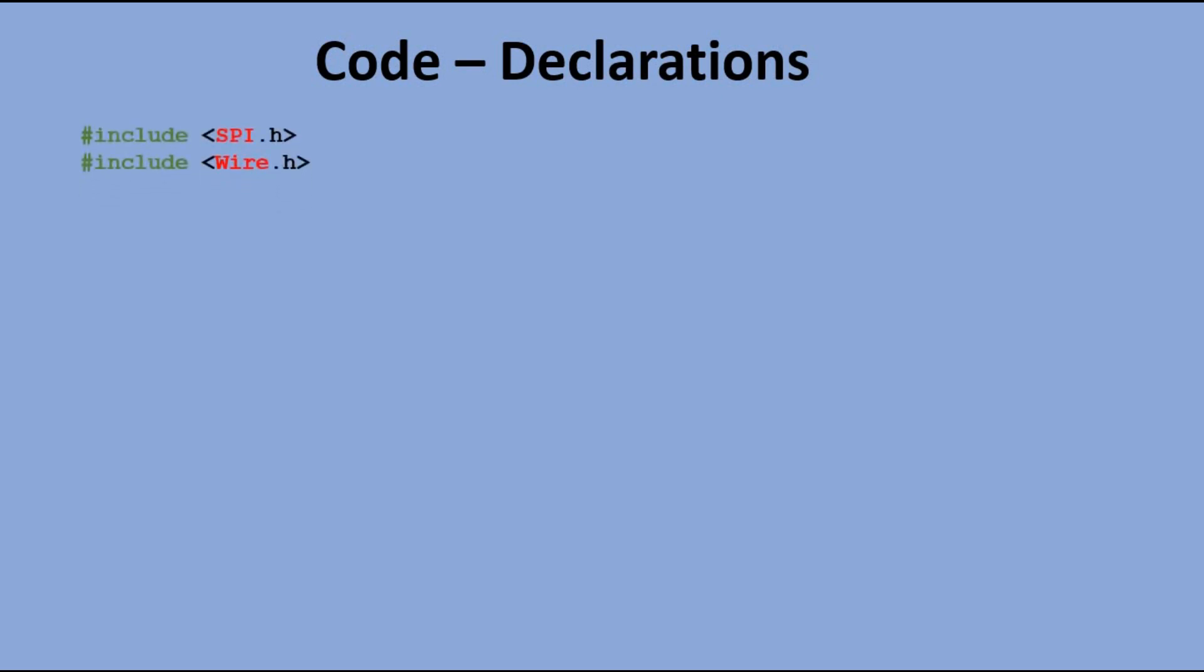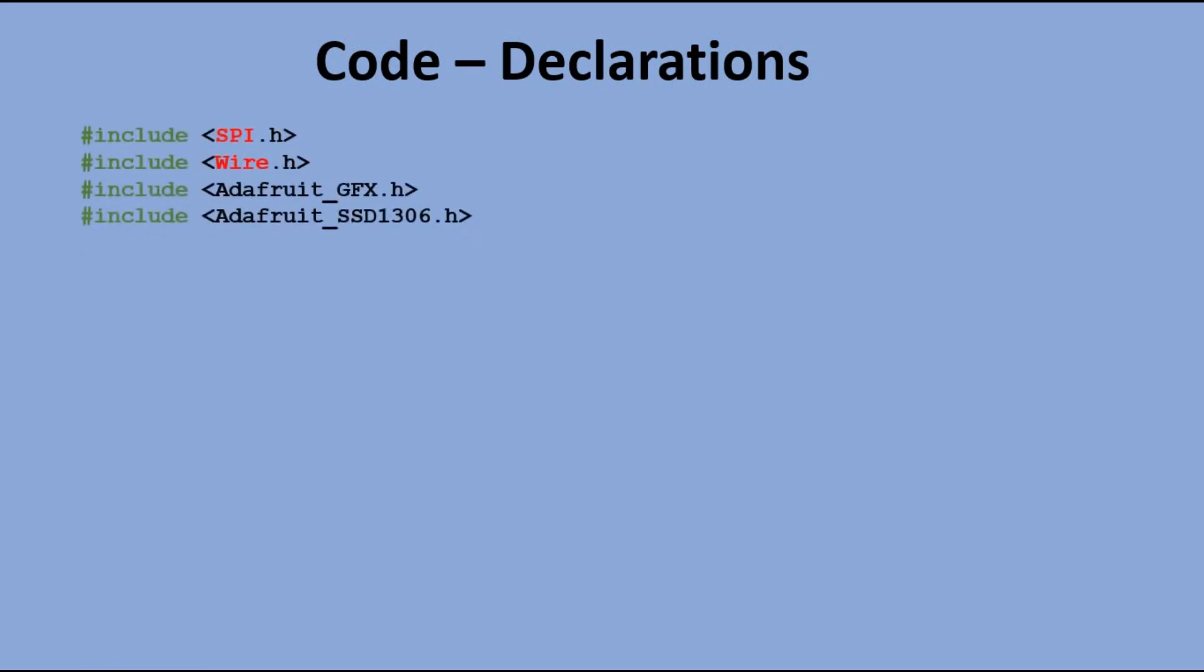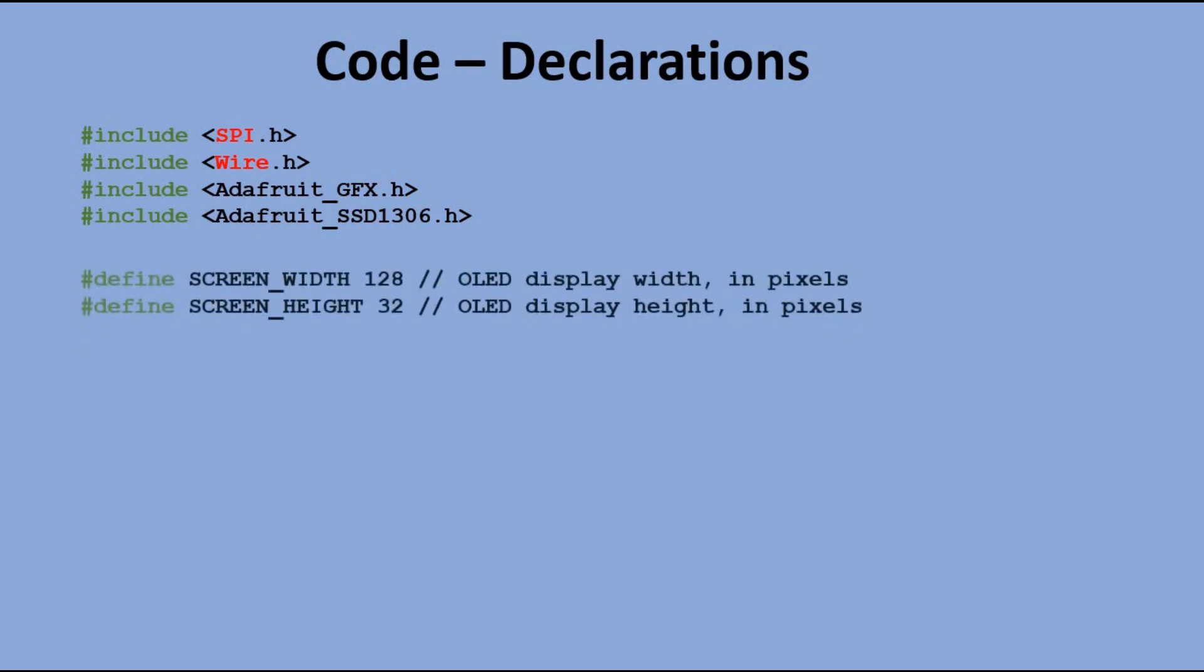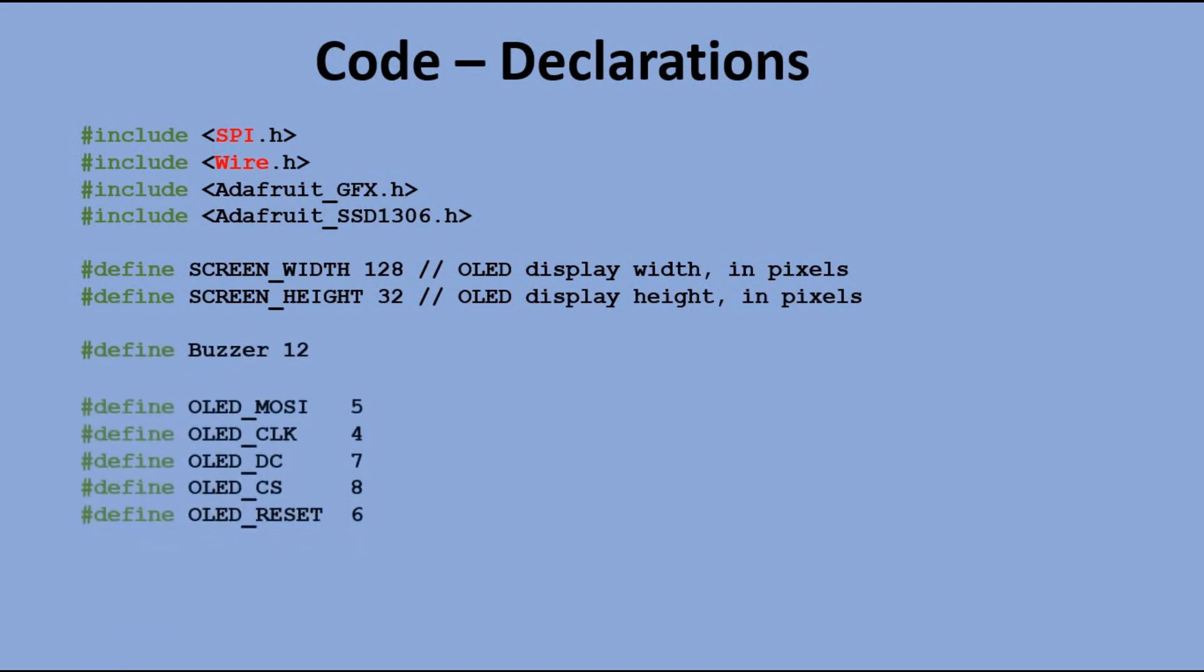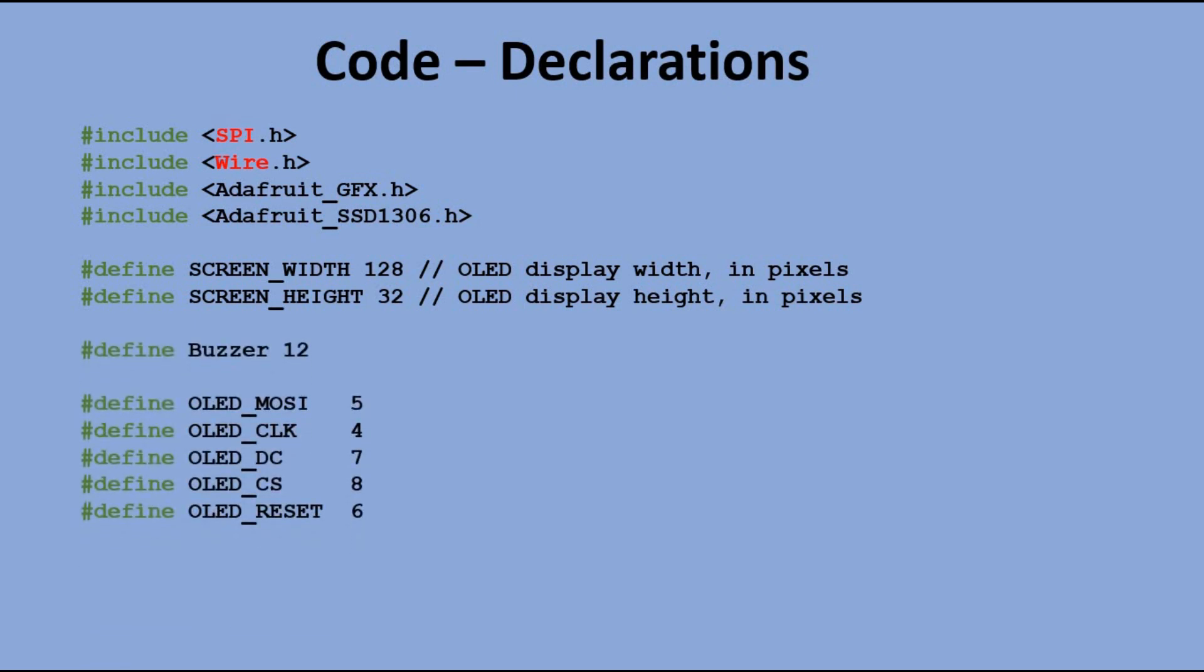Before we start to write the egg timer sketch we need a few declarations. We need to attach two libraries for SPI communication and two other libraries to help us with controlling the OLED display. Then we declare OLED display dimensions, buzzer pin, and all five OLED display pins.